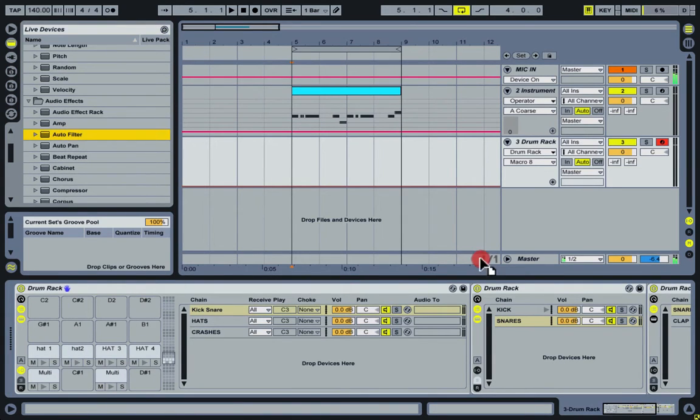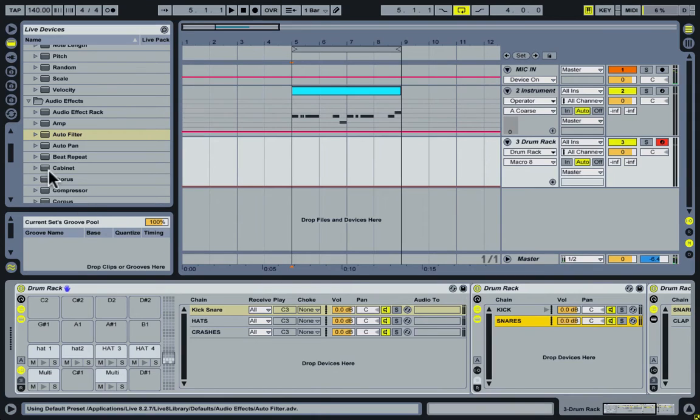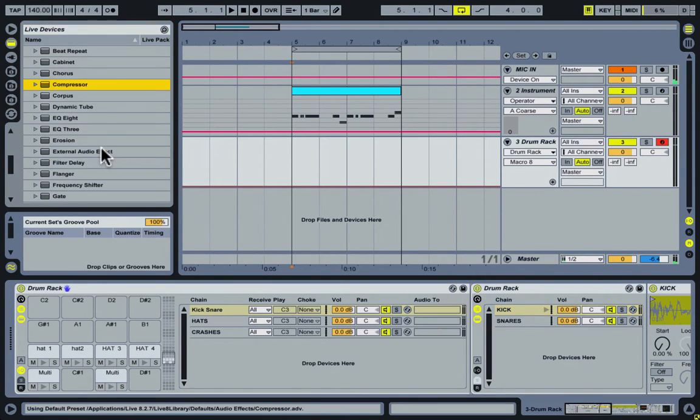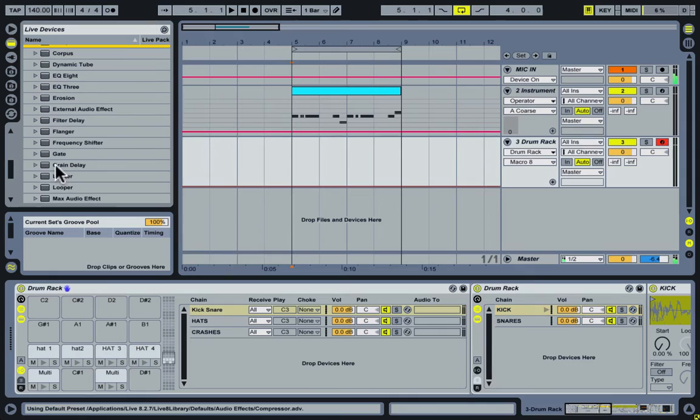Starting with a kick, we're going to have an auto filter, a compressor, and also a limiter.